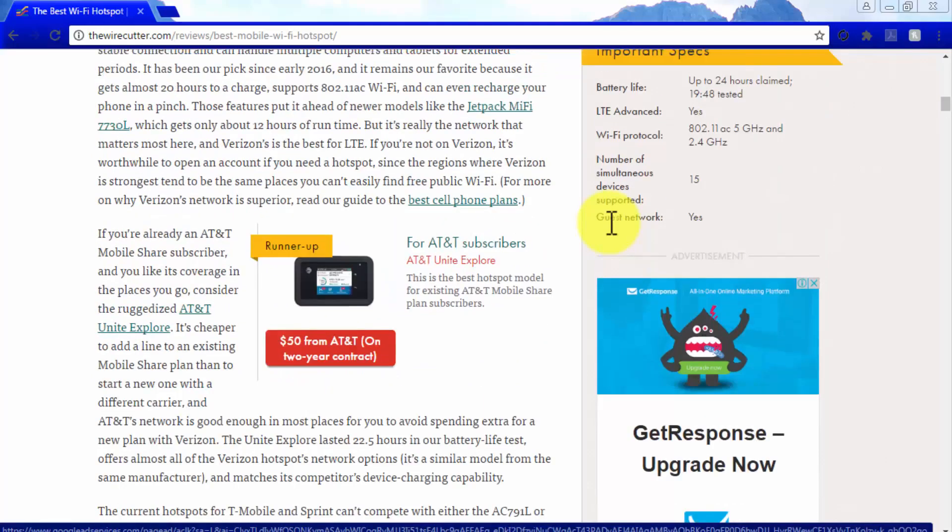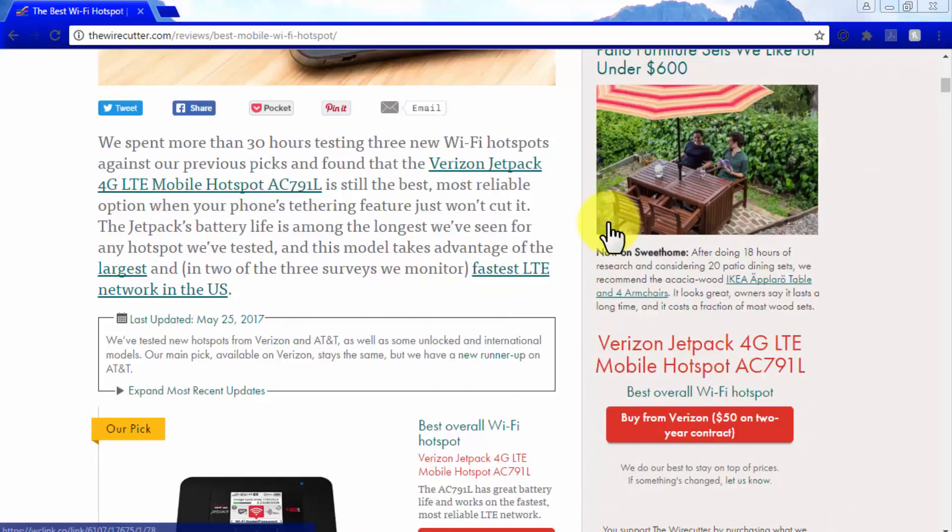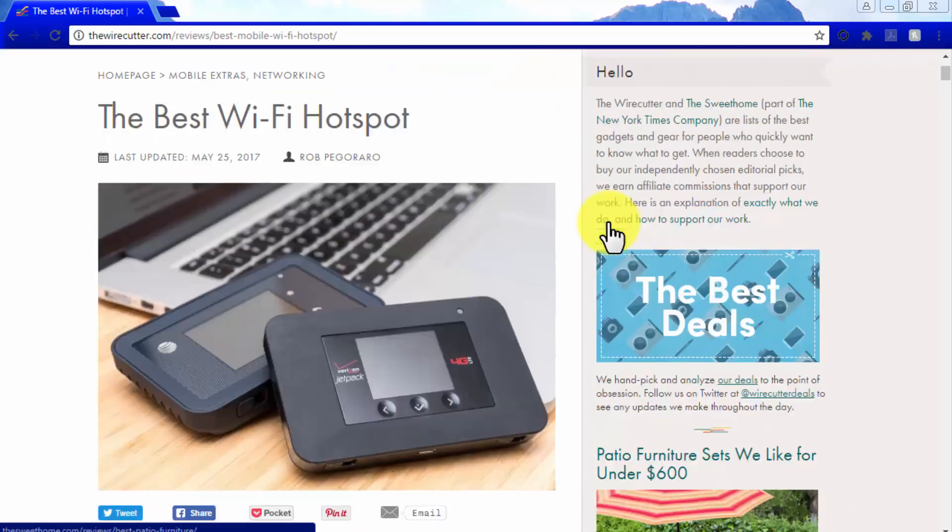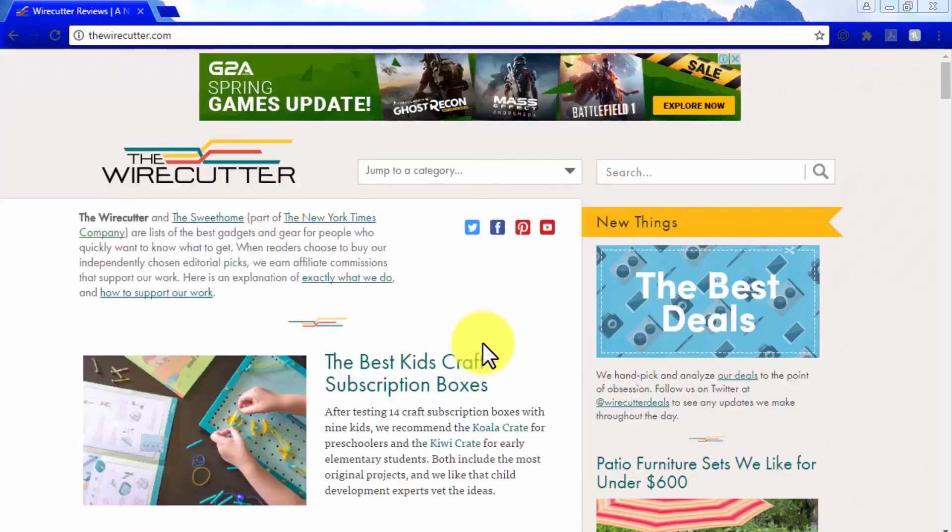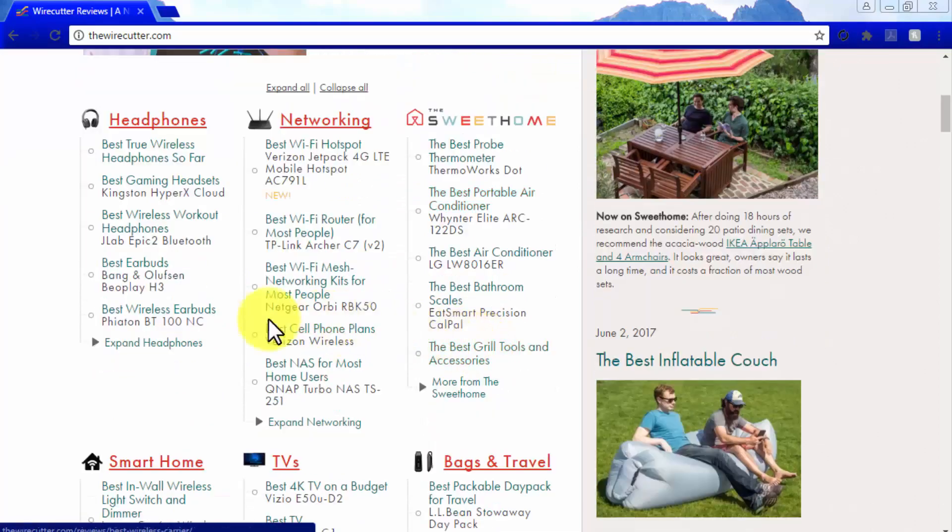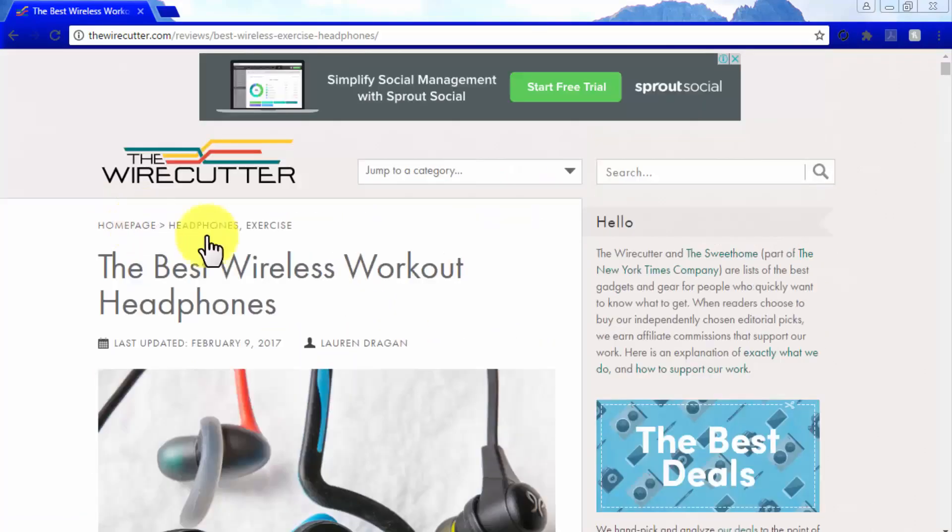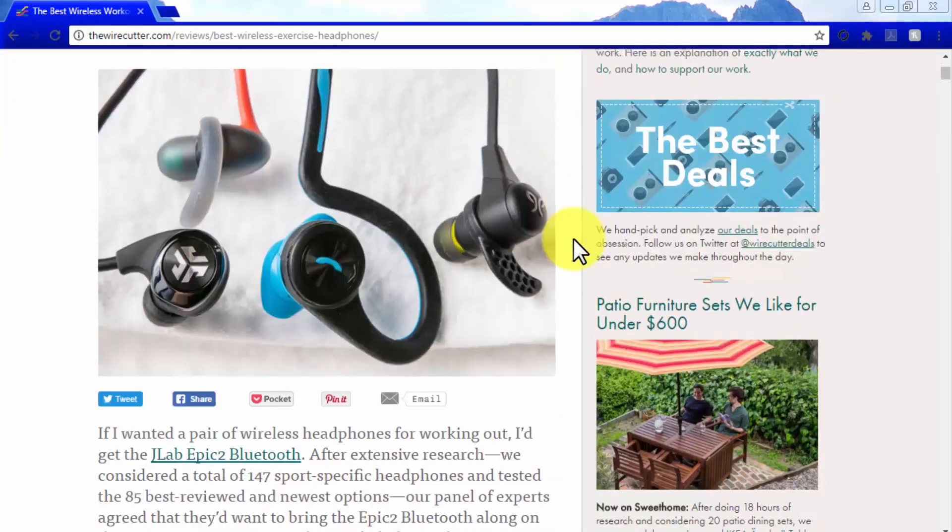We recommend you look at successful Amazon affiliate sites that promote stuff related to your niche for inspiration. In our case, we are looking at TheWireCutter.com, an Amazon affiliate site that gets over 8 million unique visitors each month and that generates affiliate income in the millions.